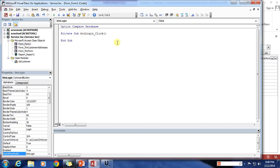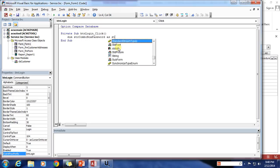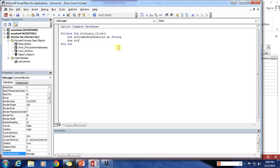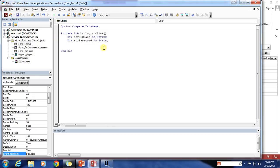So now what we want to do is take out the values from the combo box and from the password and see if it actually works. So we're going to declare: Dim strCBOpass As String and Dim strPassword As String. Now that we've got our two variables created for memory, we need to get the values from our form, from our controls, and put them in those string variables. So let's go ahead and say strCBOpass.